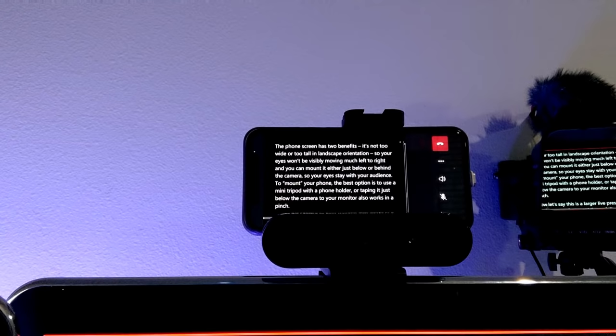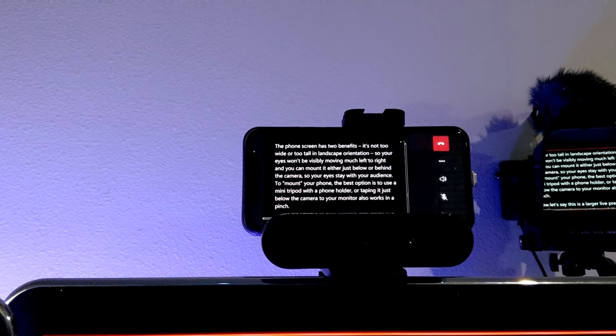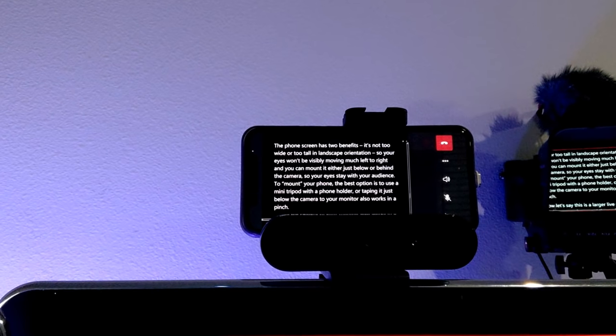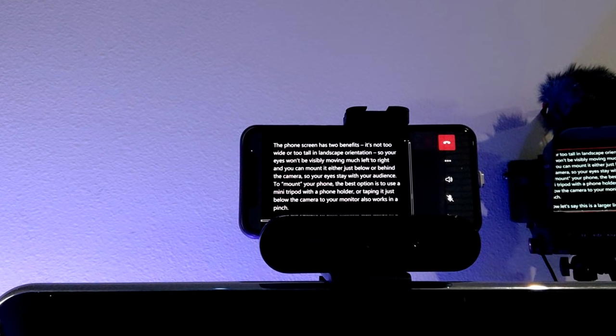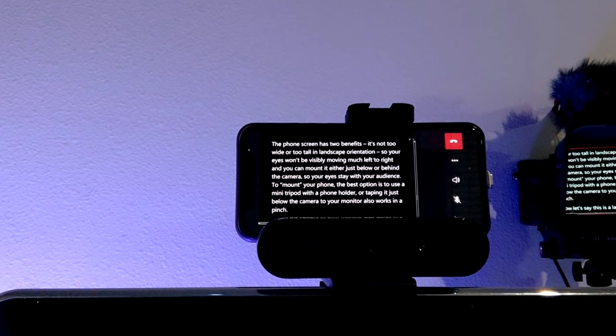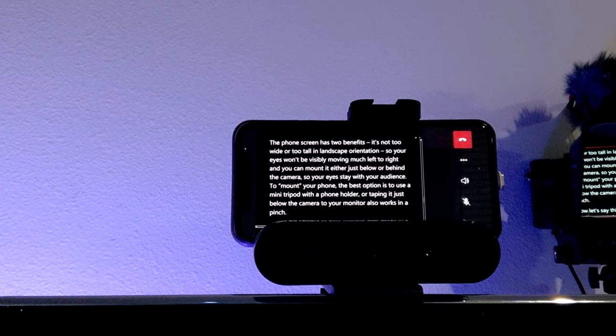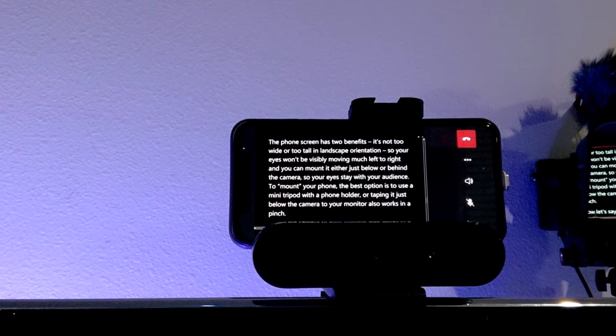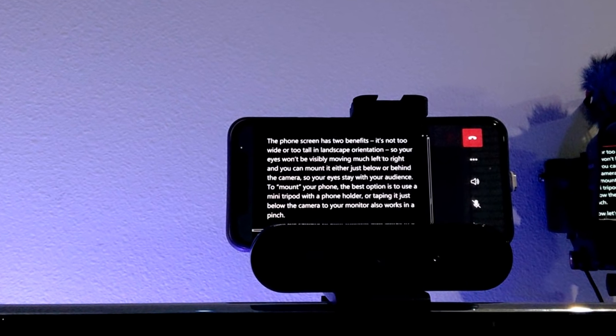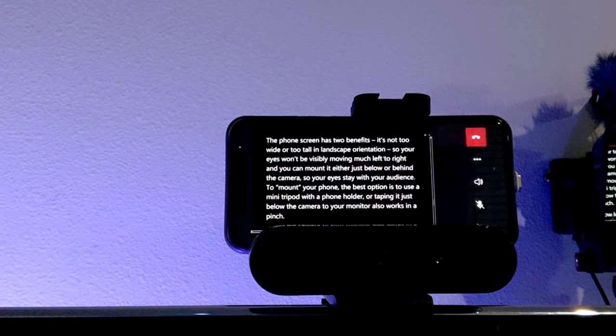Now chances are you don't have that set up at home, but if you want something like that, I've put all the links in the description below to everything that I'm using to record this particular video. Now something that you probably do have is a mobile phone that can run Microsoft Teams or Skype and you can use screen sharing to project your script inward to both your phone if you're presenting solo as well as to a remote co-presenter using their phone or monitor to display your script in real time to them even as you scroll. Now the phone screen has two benefits.